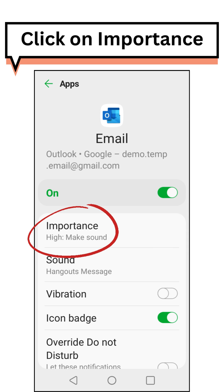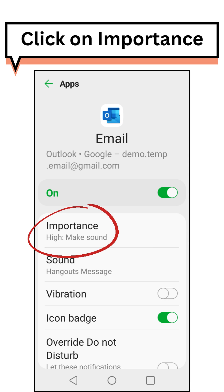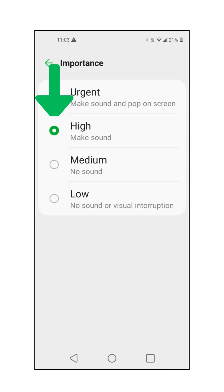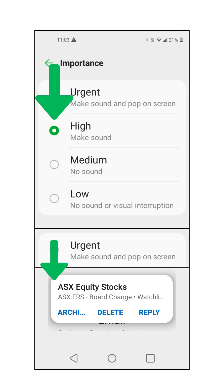Click on Importance. We recommend the High setting, or choose Urgent for an extra pop-up notification.